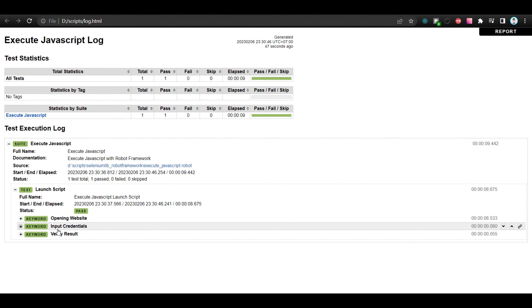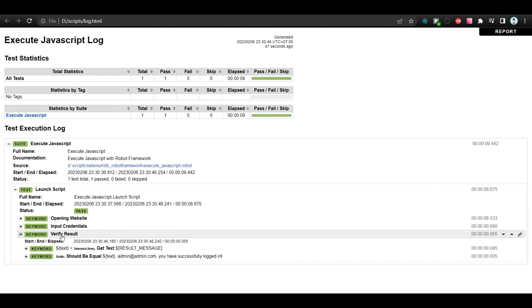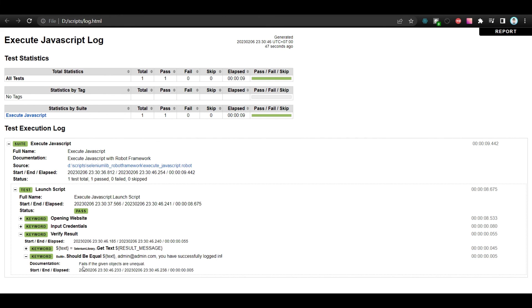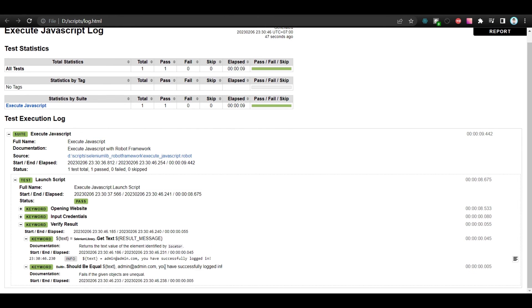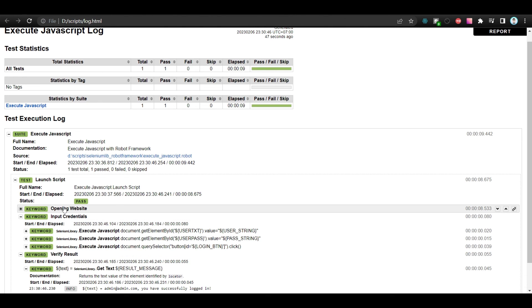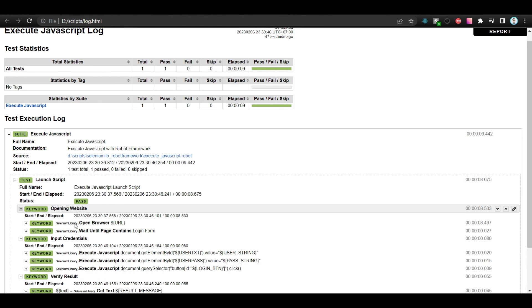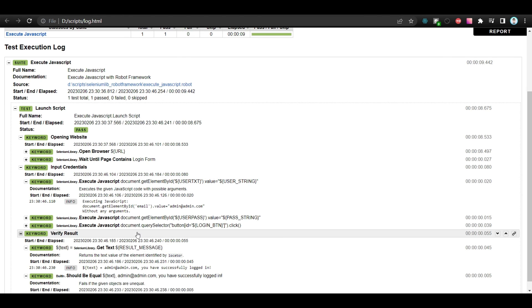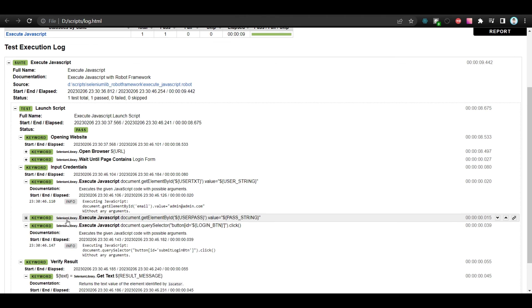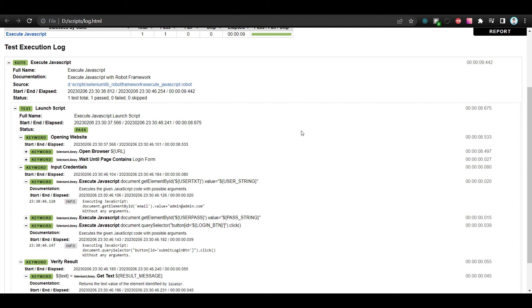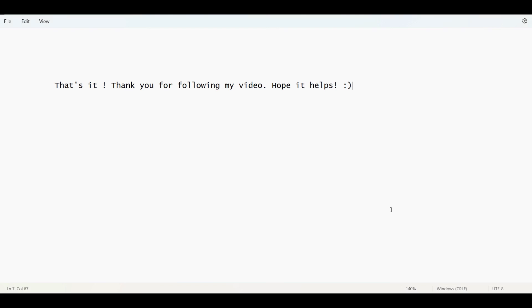So our test has passed. This is now the log file of our test. The Execute JavaScript keyword shows a passed result. That's it.